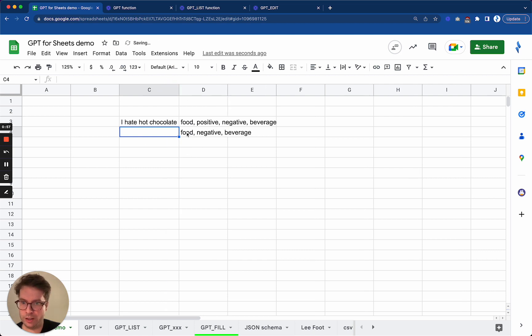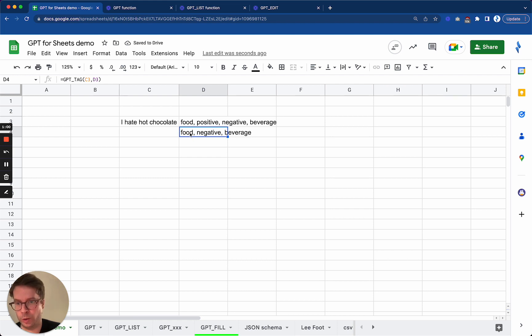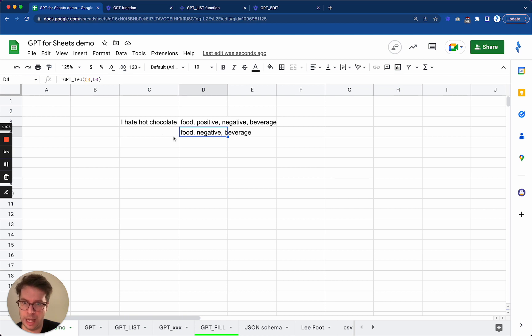So it kept the food, which is true in fact, but it turned to negative, which is correct because now I hate it. And it understood that hot chocolate was in fact a beverage.